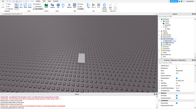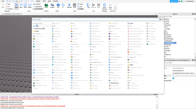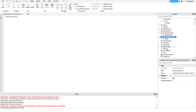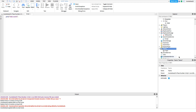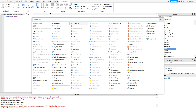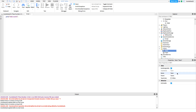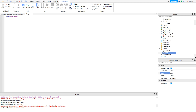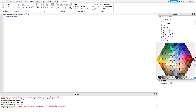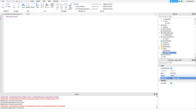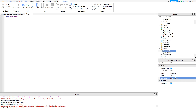Now we have to drag it into the Replicated Storage. Now do a script, and also don't forget to put some teams in the Teams service. I'm just gonna do 2 — Red Team and Blue Team. I'll set the colors to Bright Blue and Bright Red.